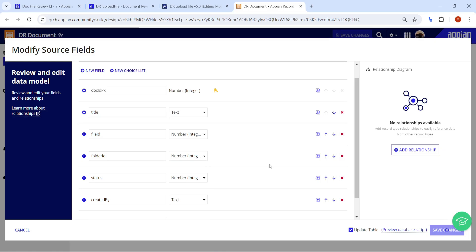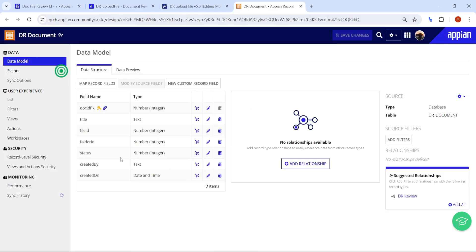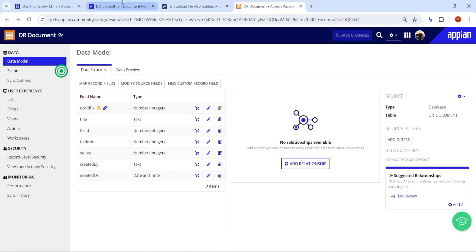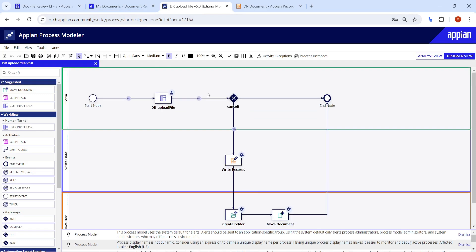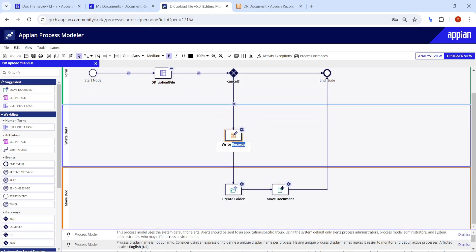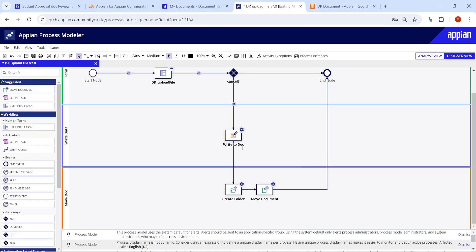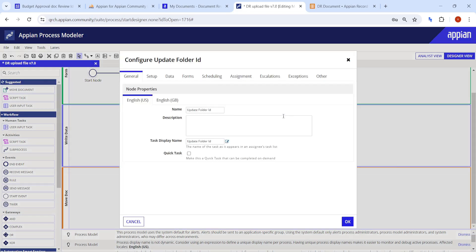The folder ID is very important. Whenever we create a folder, we store the folder ID in our record. Once the folder ID is stored, we can check on subsequent uploads — if the folder exists, just move the document without creating a new folder. Let's update the Write to Document node to include the folder ID.